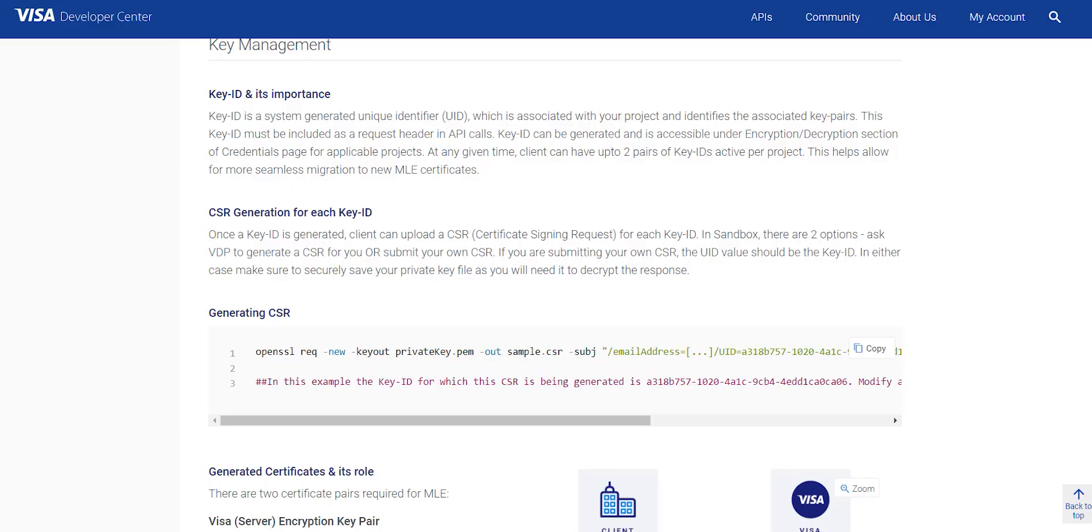Users can generate encryption keys in our sandbox, certification or production environment. Visa developer MLE encryption guide provides the details for users to implement message level encryption by generating MLE specific credentials, sample code and etc.